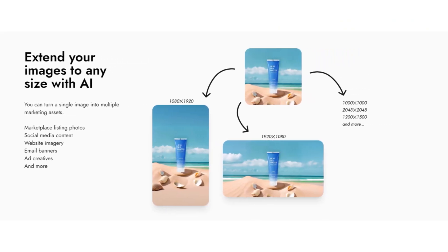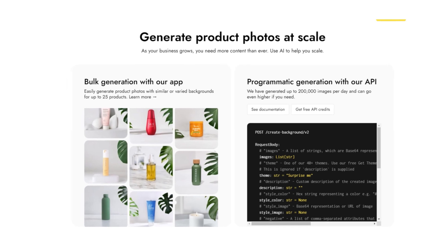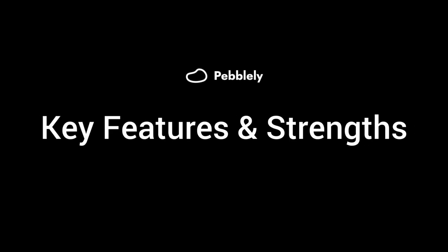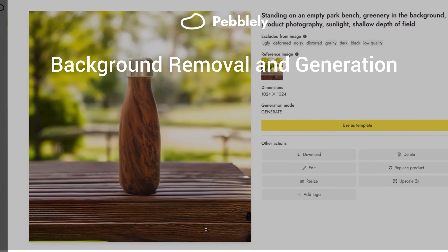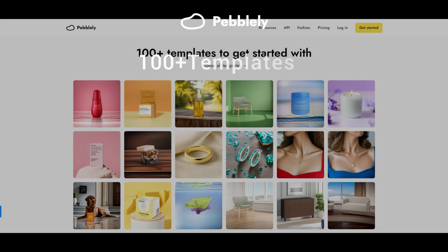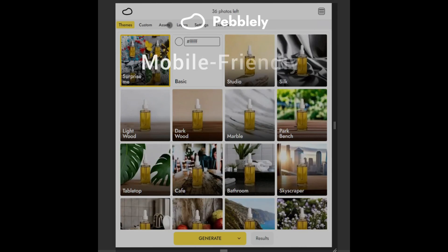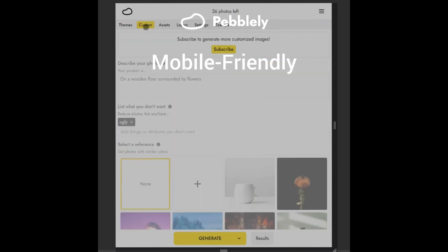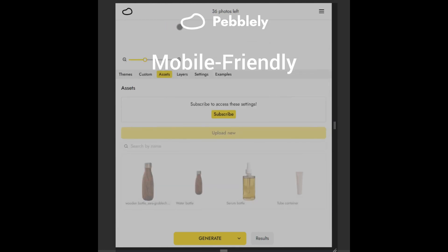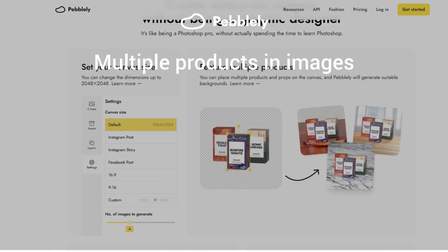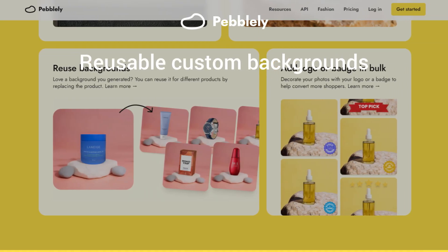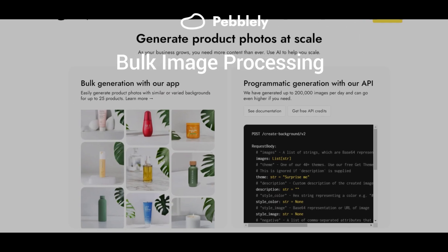Here are the key features and strengths of Pebbly. It has AI-powered background removal and generation, more than 100 background themes, and a mobile-friendly interface. With the basic and pro subscriptions, you get more features like the ability to generate images with multiple products, reusable custom backgrounds, and bulk image processing.